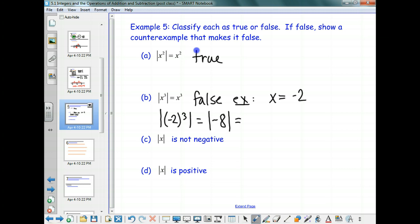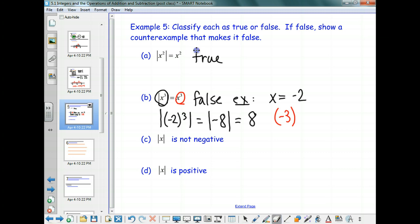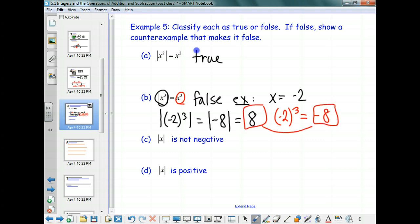Negative 8. And what's the absolute value of negative 8? Positive 8. Whereas if I only do the other side of the equation — we'll do this side in red — I have negative 2 cubed, which is negative 8. So this piece and this piece are not the same; they're not equal. That statement is false.